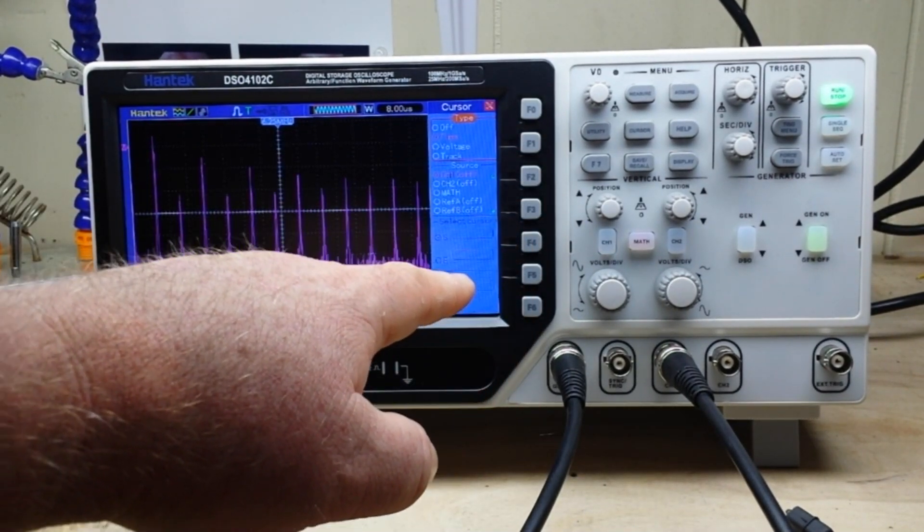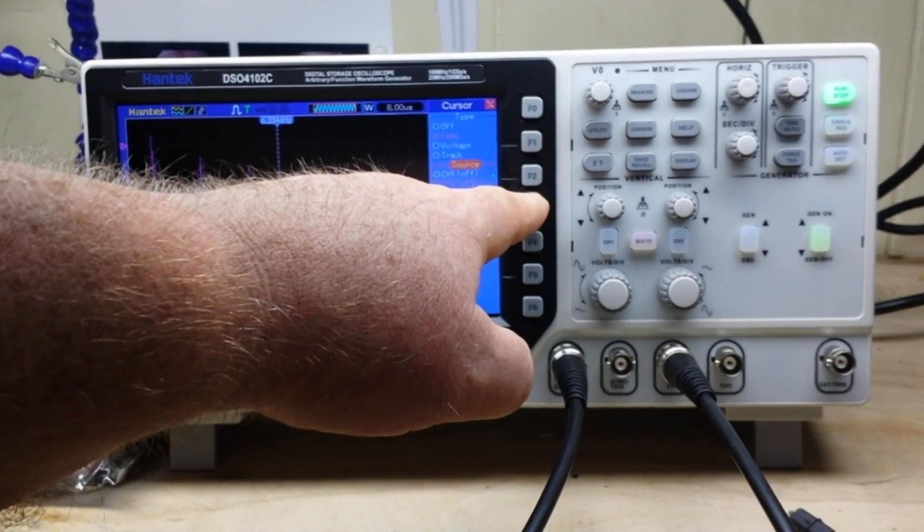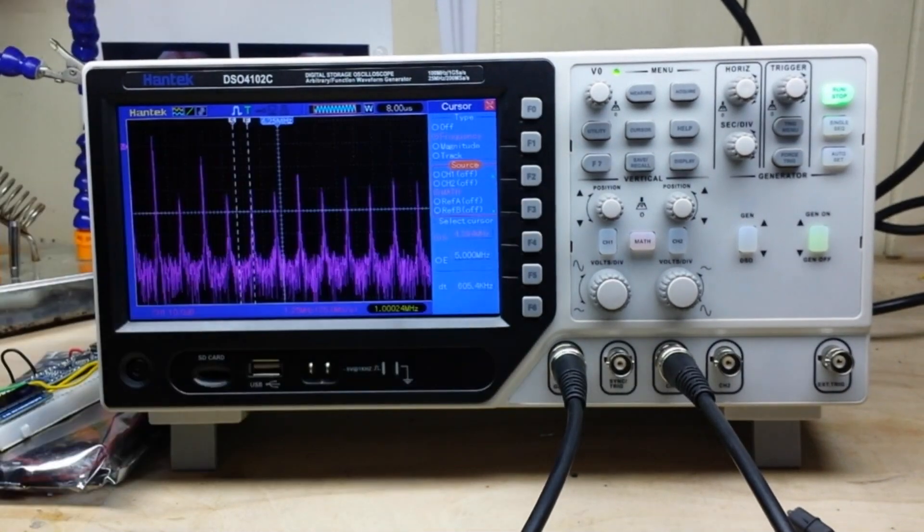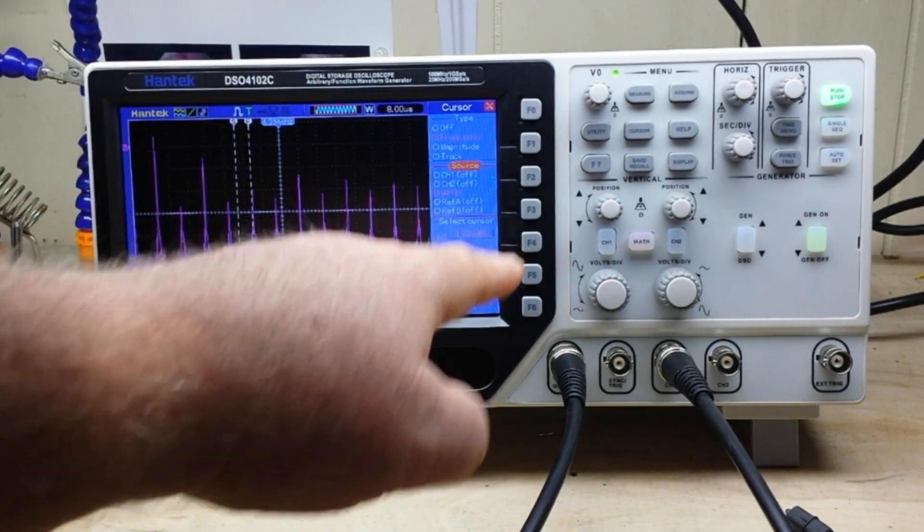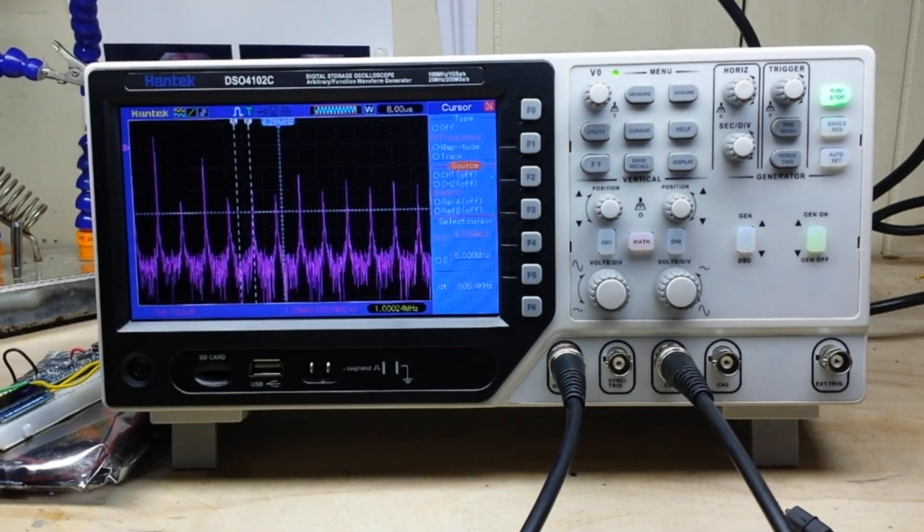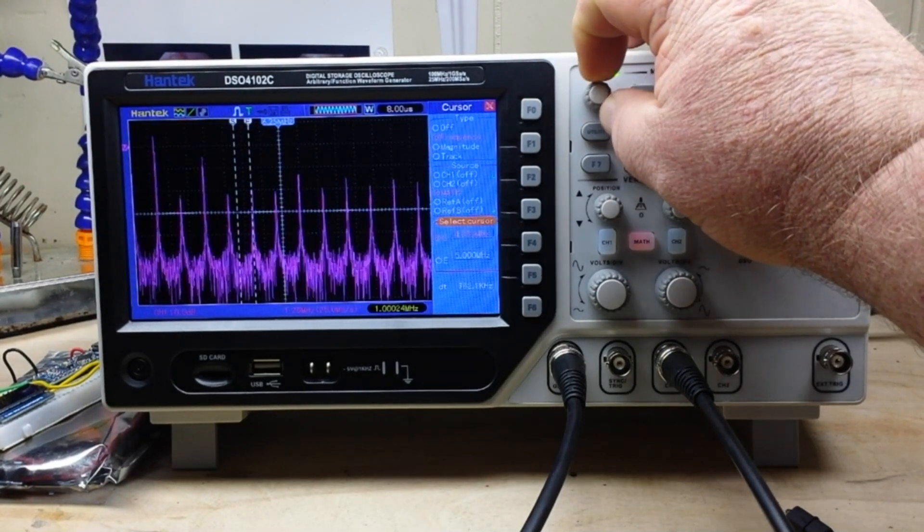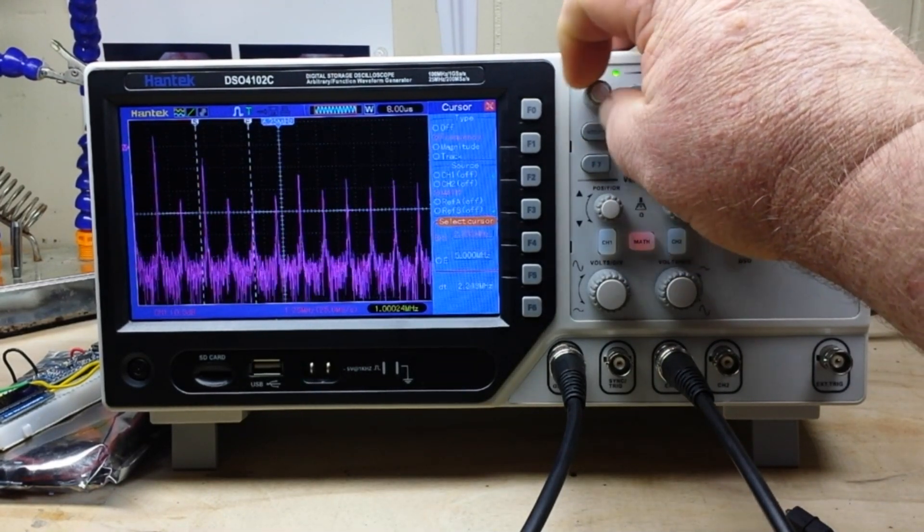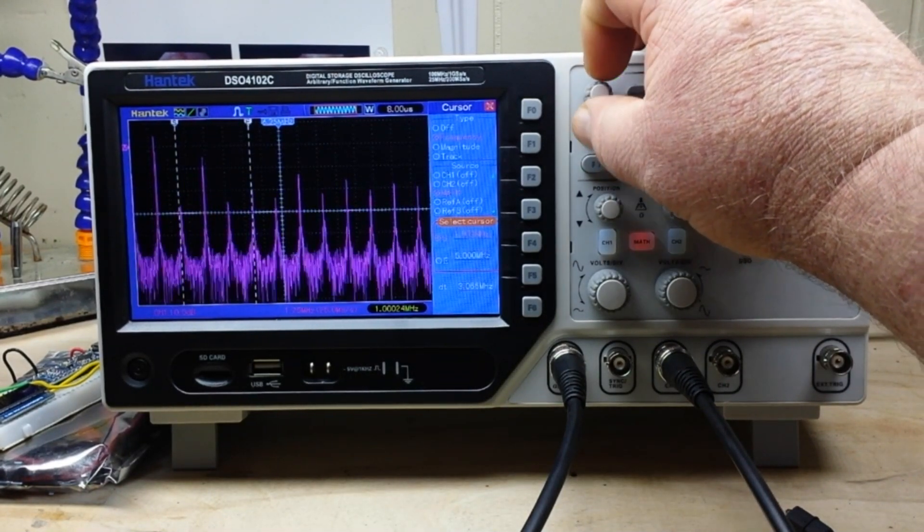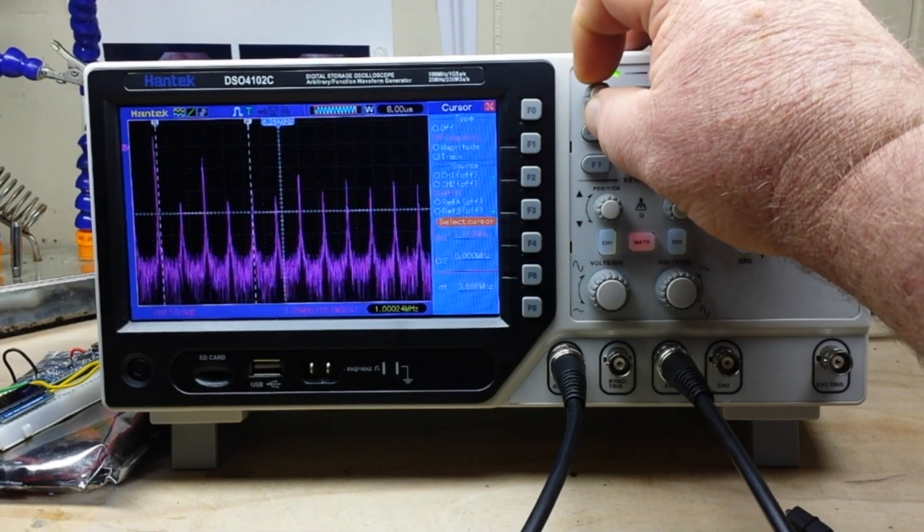Do a time measurement and put it on the math function. Then we can come over here and adjust our starting cursor. So you can see the FFT is pretty sophisticated for a really low cost scope.